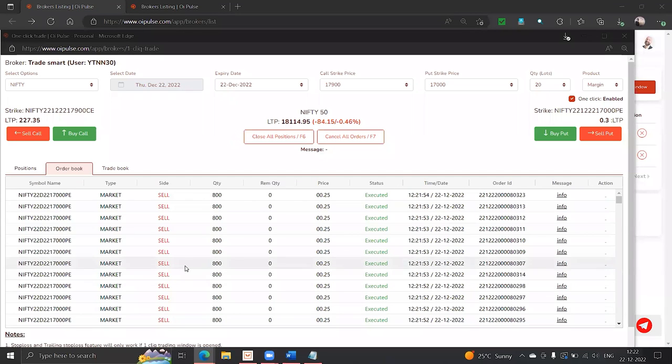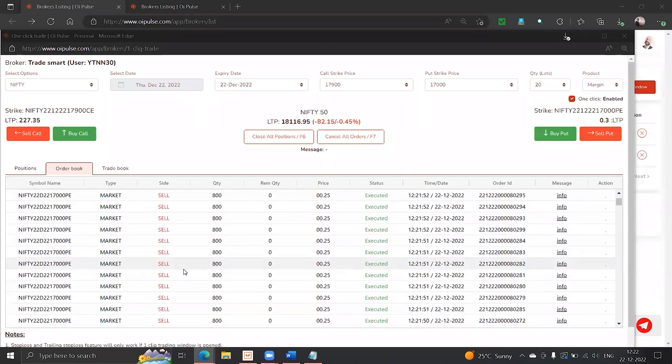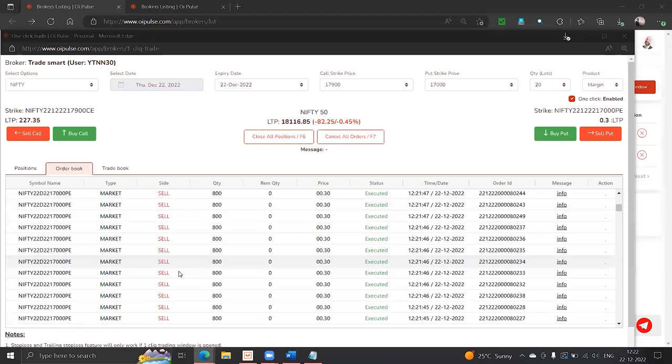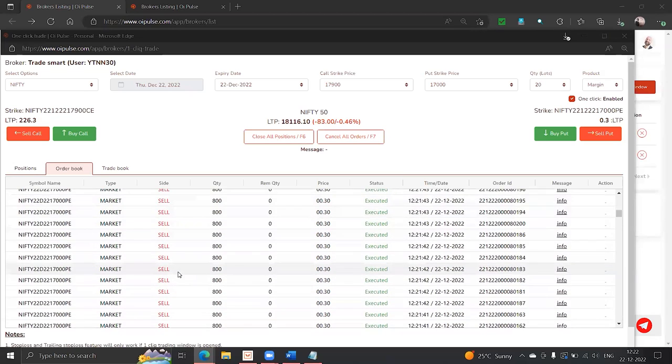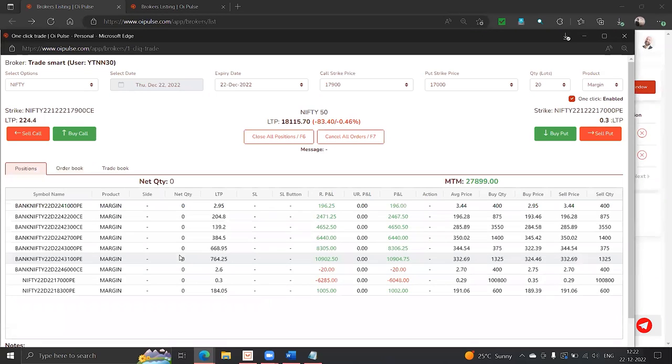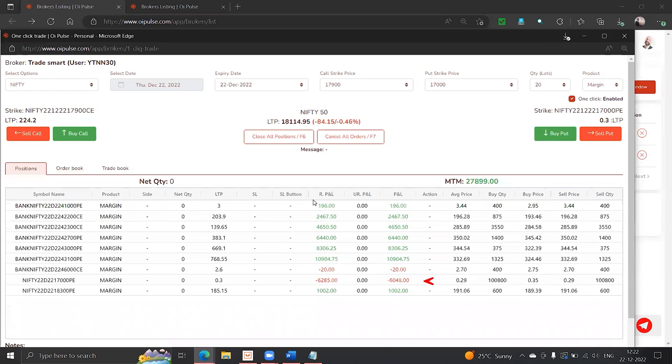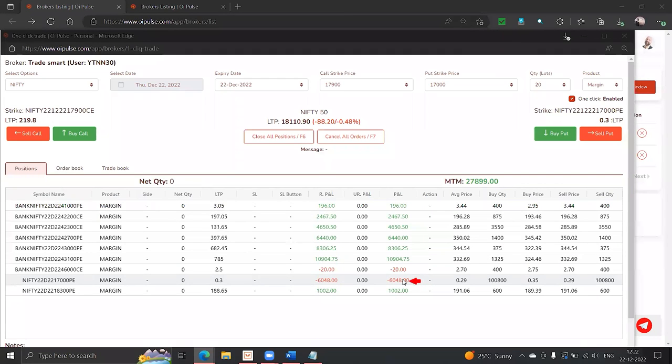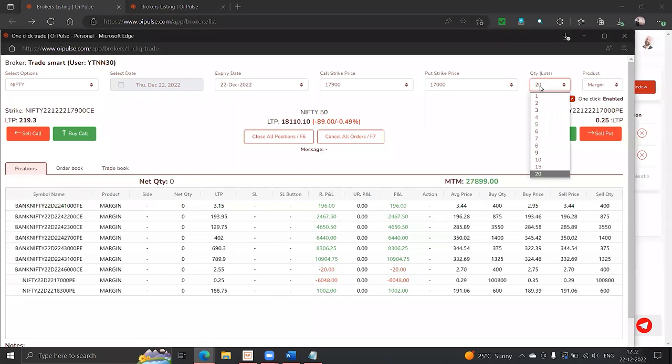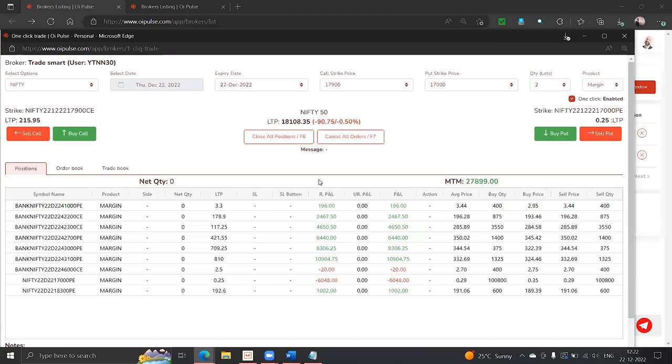See this quantity. I just did 1 lakh quantity right in front of you and the slippage is close to around 6,000 because we are placing a market order. That's the reason I am not allowing you to buy large quantities - I am keeping the lot size at 20. Guys, there is no restrictions at all.